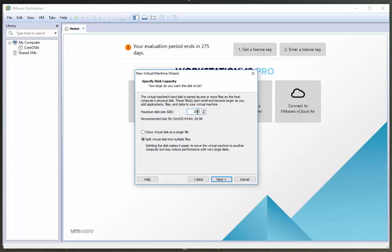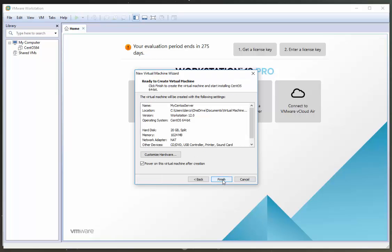20 is fine if you're just doing this as a test. If you're planning on using this for something you might want to increase it. I'm going to leave it as 20. Split virtual disk into multiple files is absolutely fine as well. Click next.